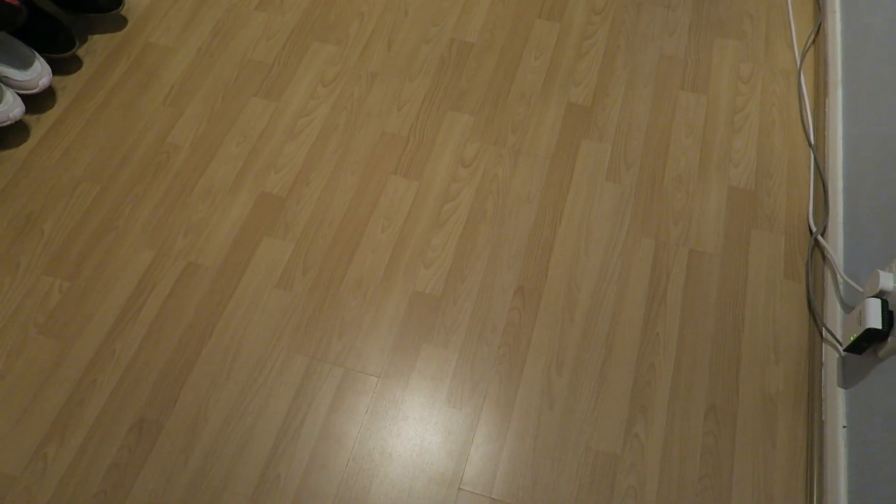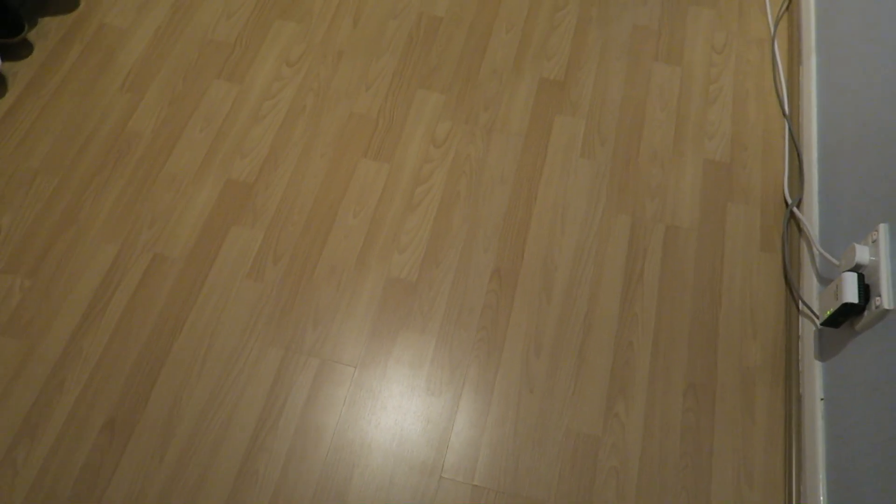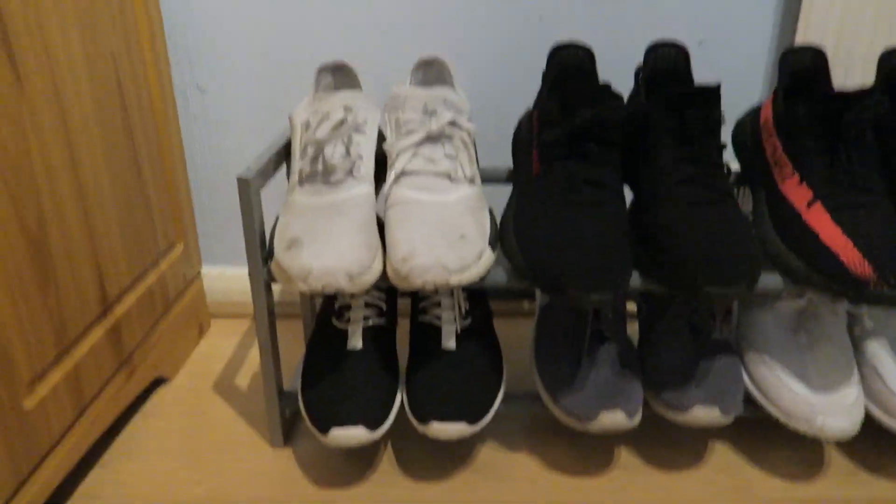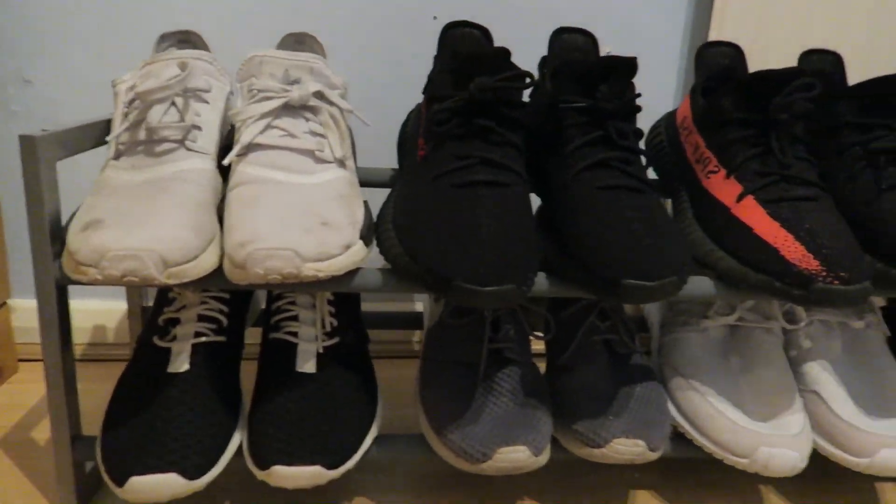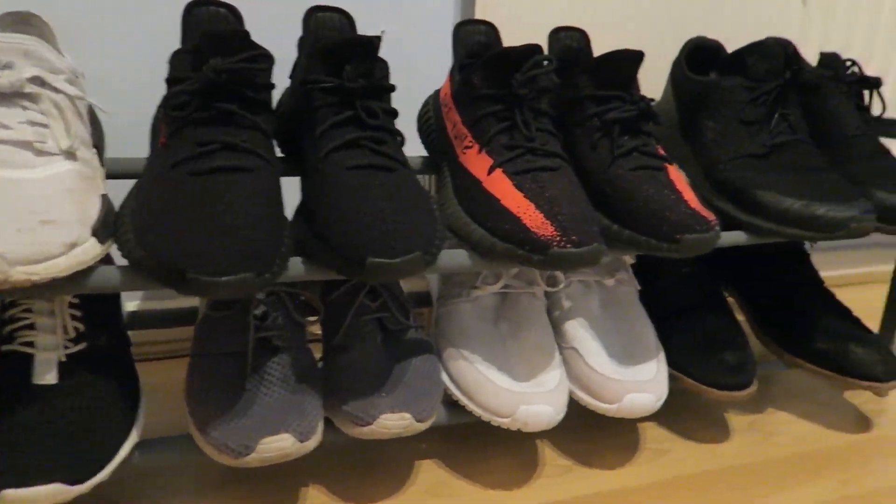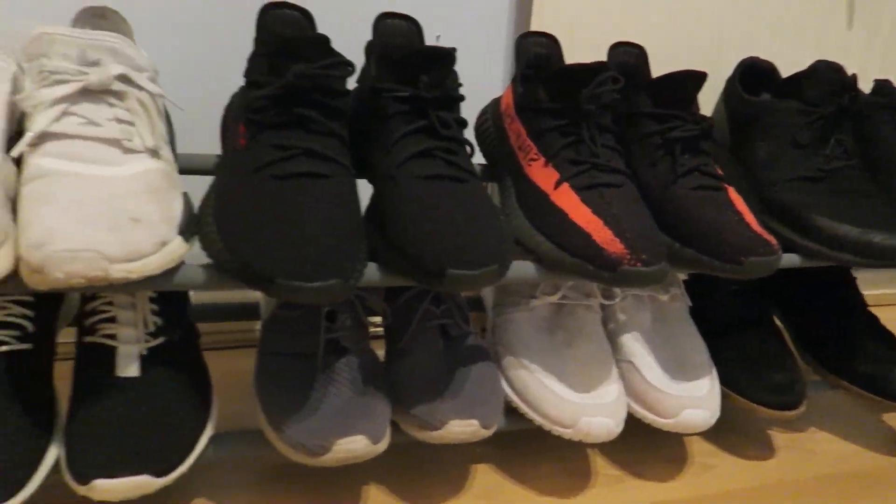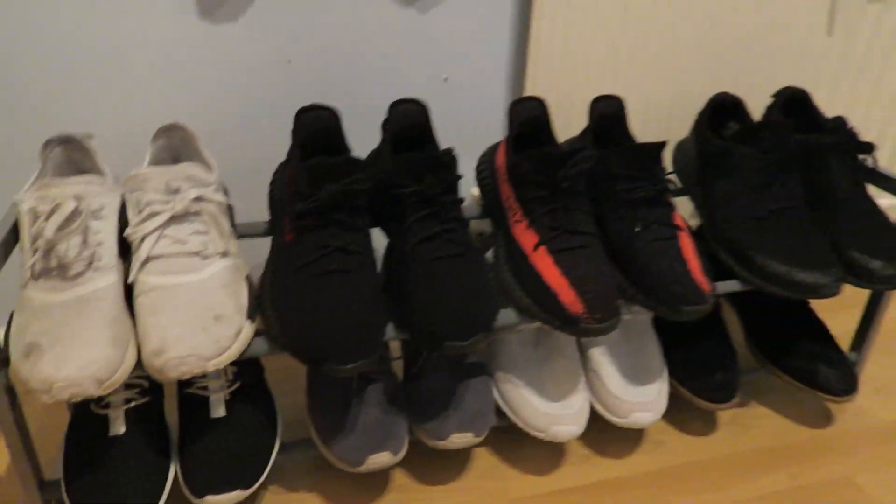What is going on guys, it's Setc Speed here, and this is my room tour. There are a few updates still to come, but as you can see here, these are my shoe racks. I actually do like shoes a lot to be honest. I collect a lot of shoes.